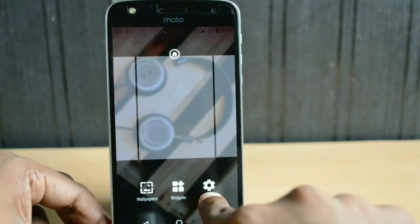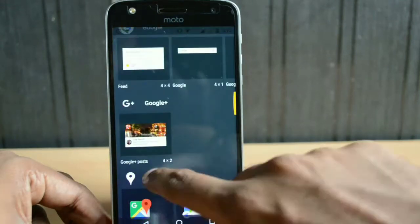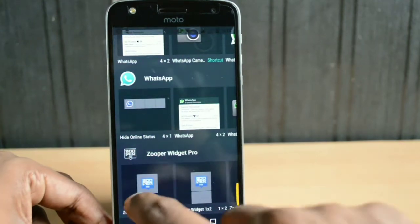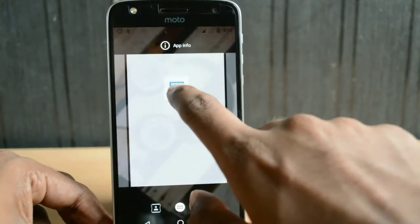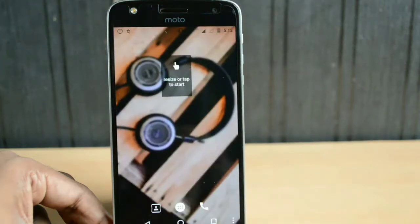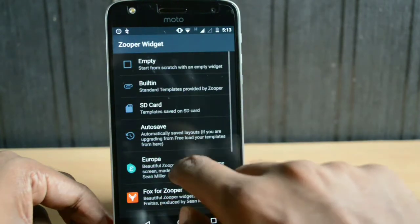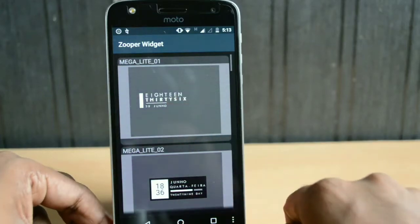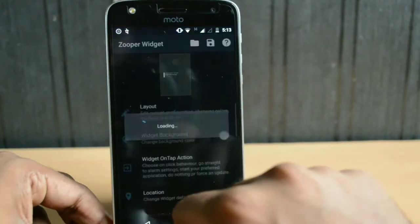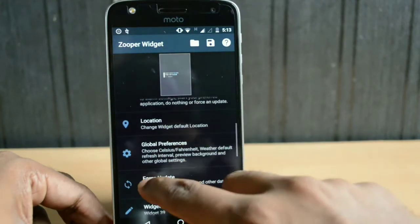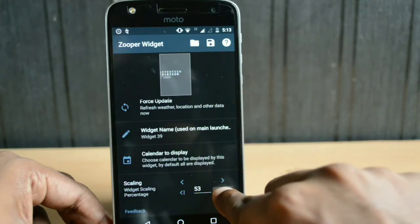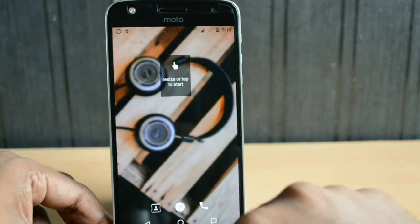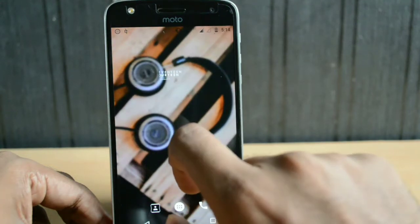Once your wallpaper is set up, just go to the widgets, scroll down, and here you will see a super widget. Select a super widget of size one by one, just drag and drop it on your home screen. Tap on the widget and here you will see different kinds of super skins. I'll select the light super skin and under that select the first one, which is Megalight 01. After that, scroll down and here you will see a scaling feature — scale up the widget so that it completely fits on the box.